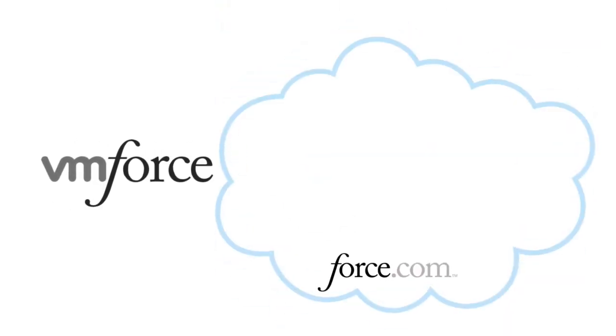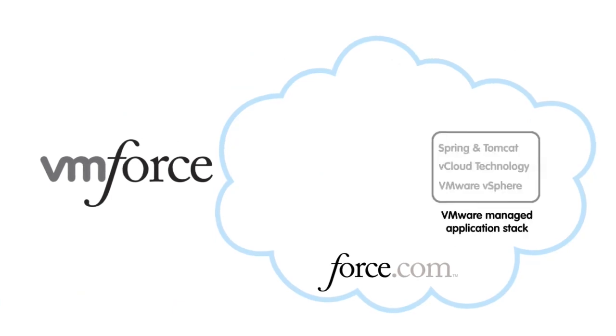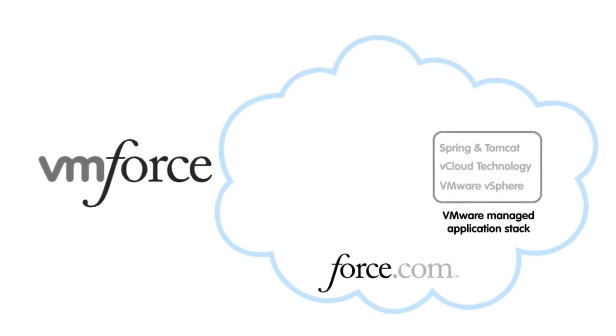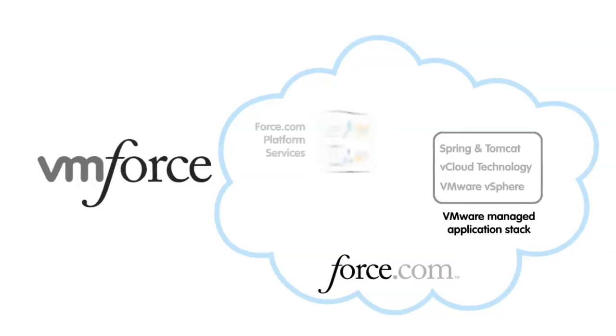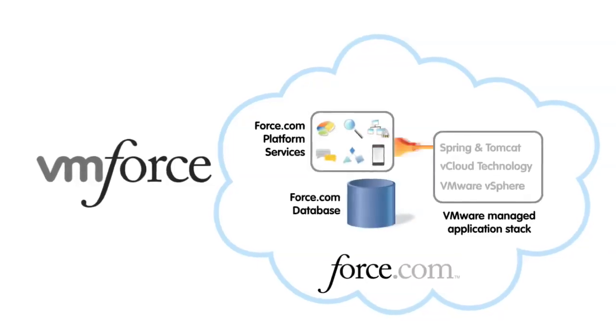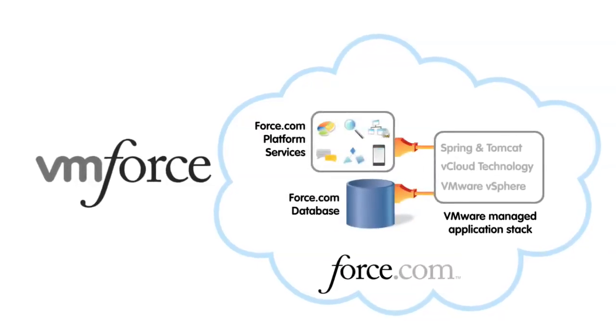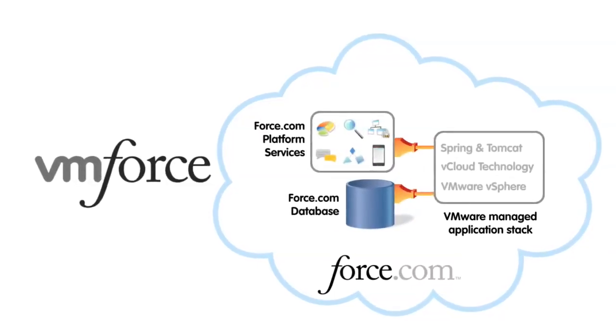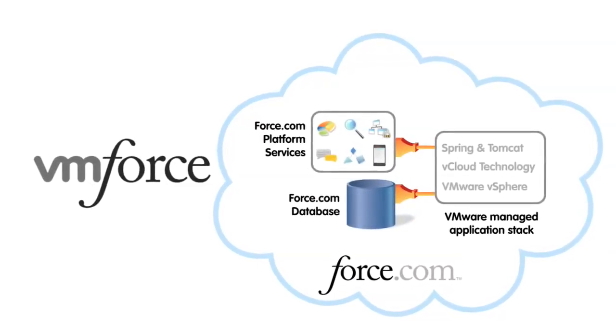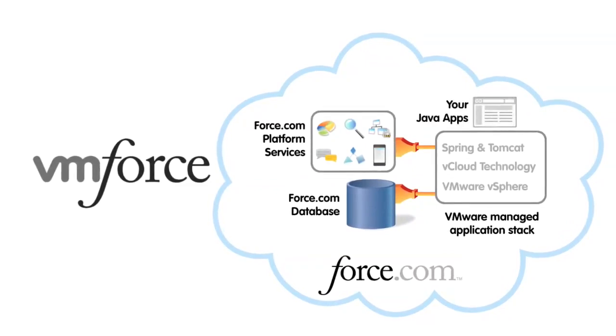VMForce takes care of all the hard stuff behind the scenes, like provisioning and configuring the runtime environment, setting up the JPA connection to the force.com database, and synchronizing the data model with your Java app.